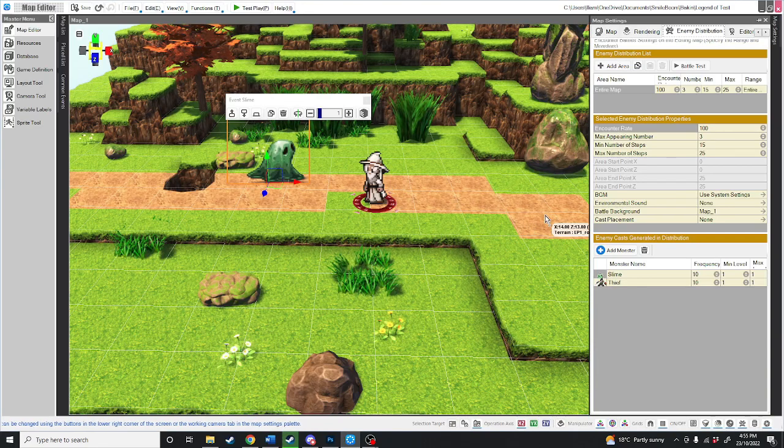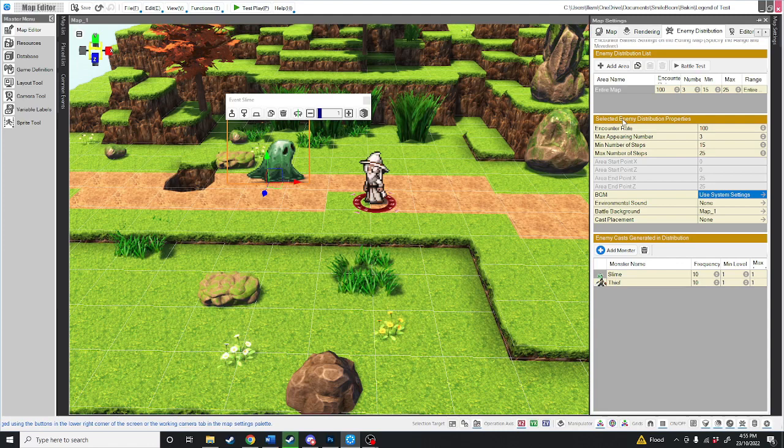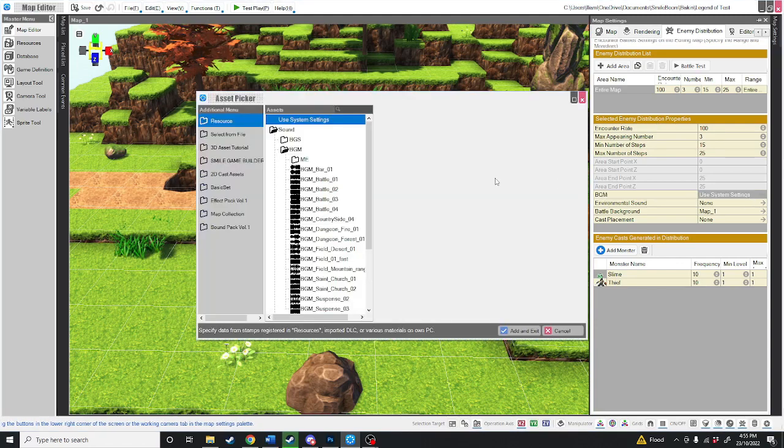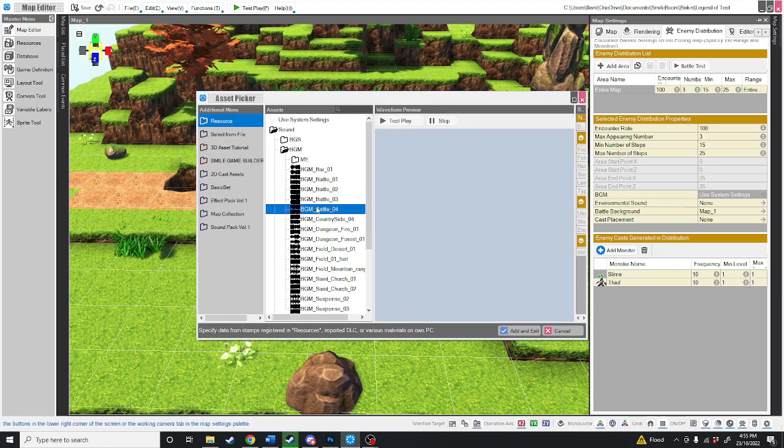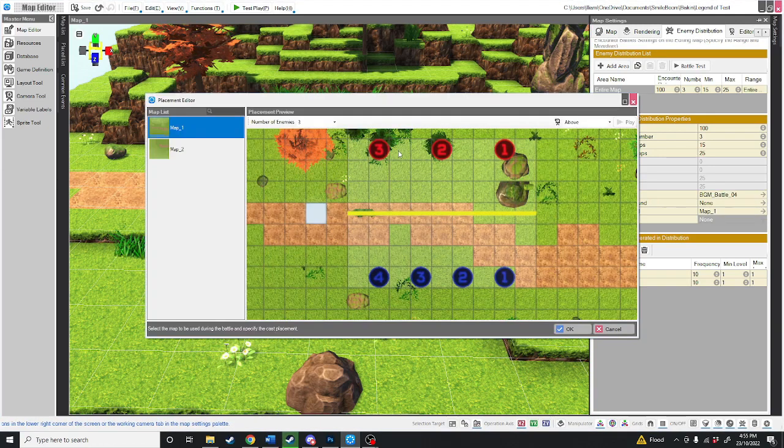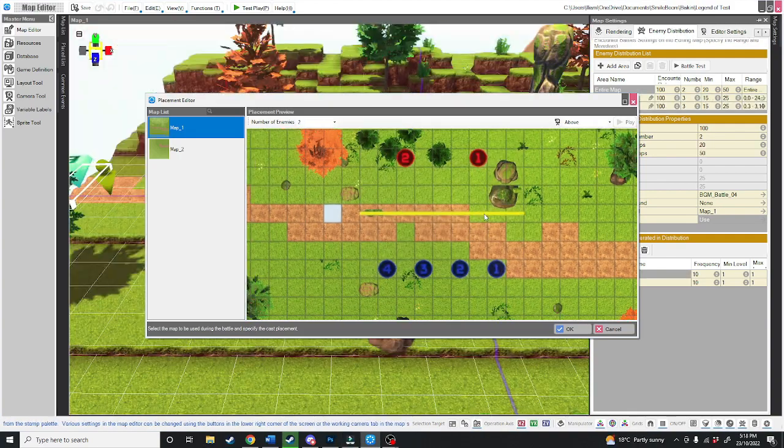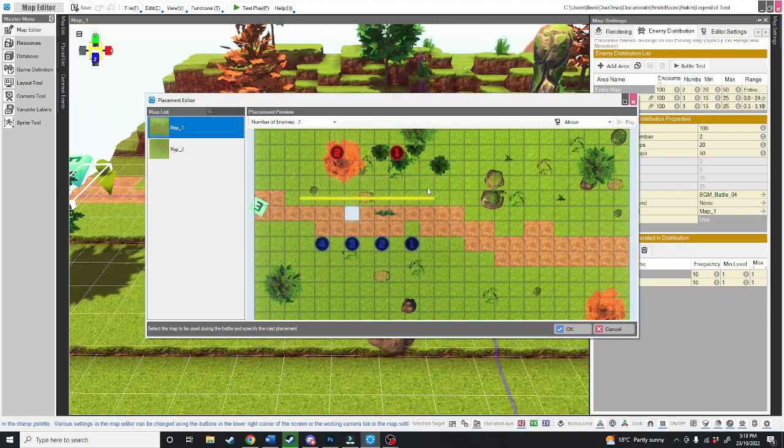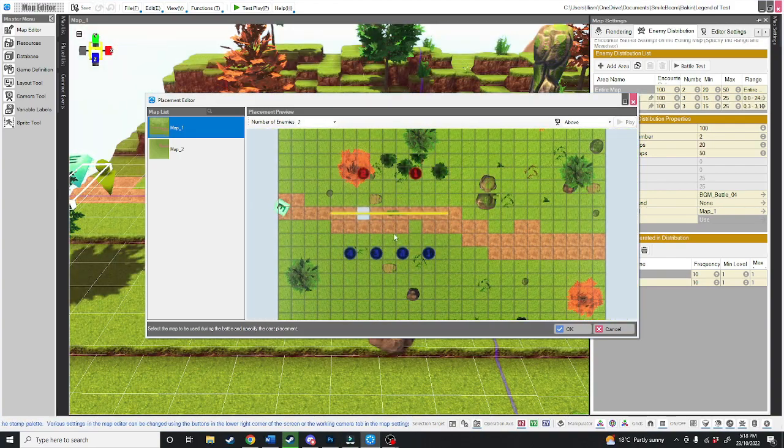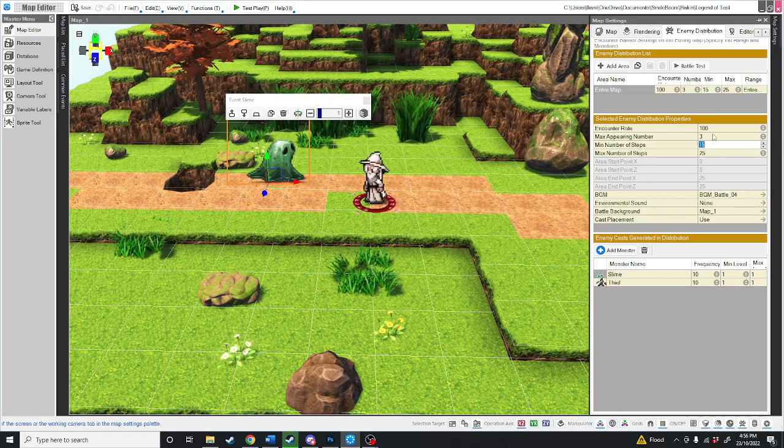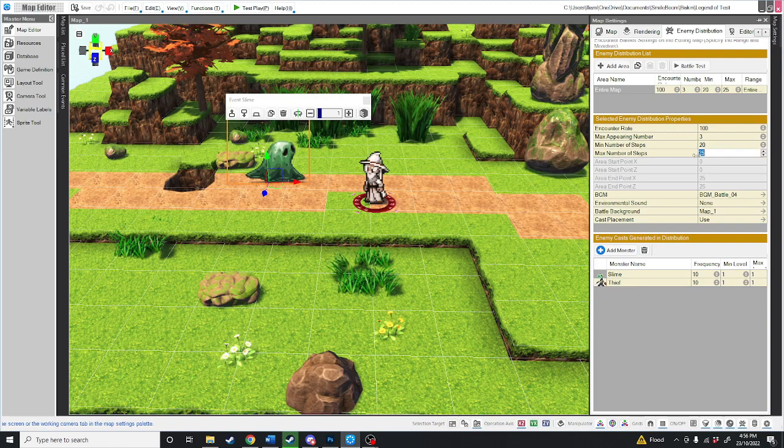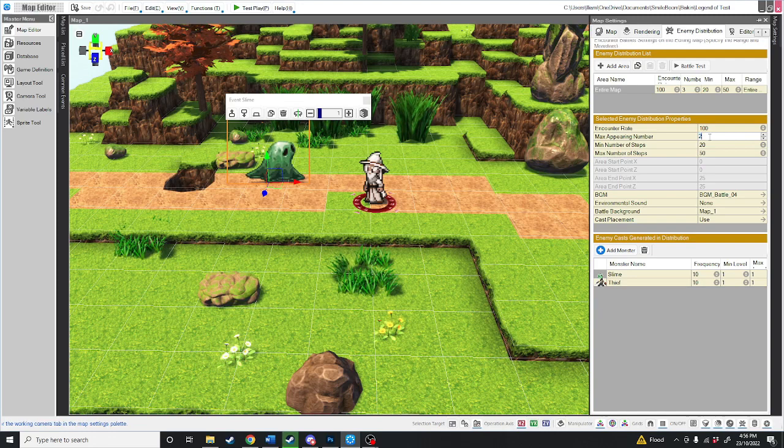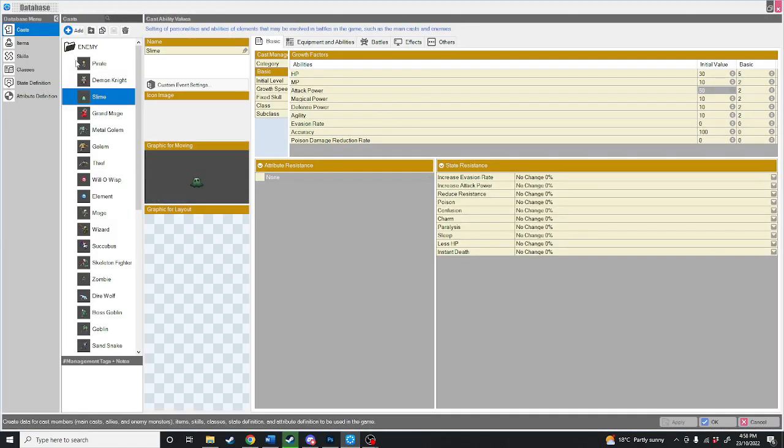But level up, there was no music. Well, all you need to do is under select enemy distribution properties, right down where it says BGM, click this and select your battle music. You can also select the cast placement. And you can drag around where the battle actually takes place on the map itself. There is the minimum number of steps for an encounter and the maximum number. So we'll make the minimum 20 and the maximum 50. You can change how many enemies appear at maximum, so we can change that to two.